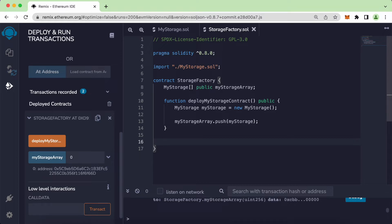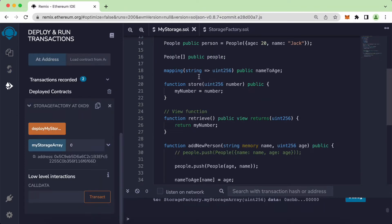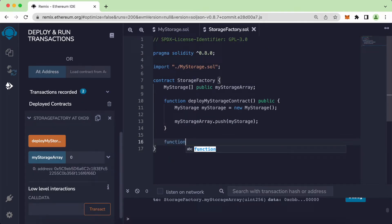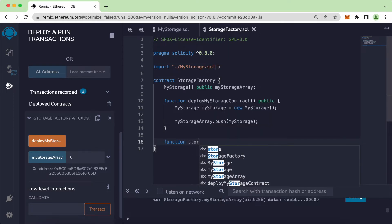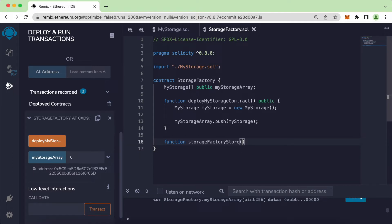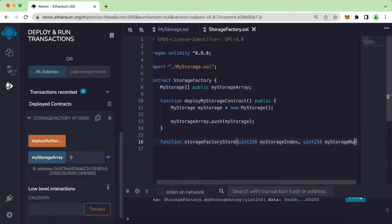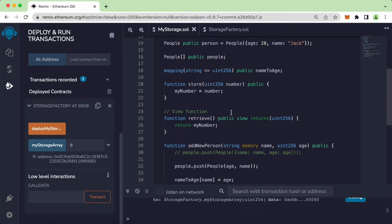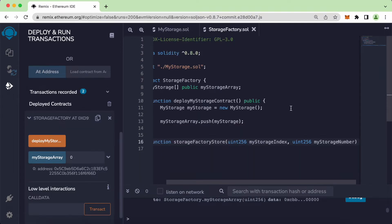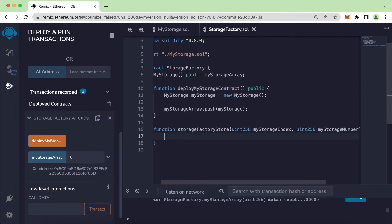To access the store function from MyStorage, we will need to create a new function. Give it a name — it will be `storageFactoryStore`. The parameters will be `uint256 myStorageIndex`, because we want to access the index of the array starting from index 0, and another parameter `uint256 myStorageNumber`, referring to the number parameter of the store function.